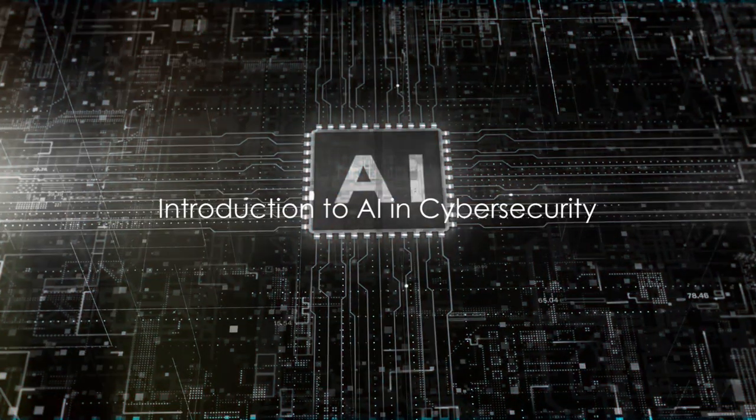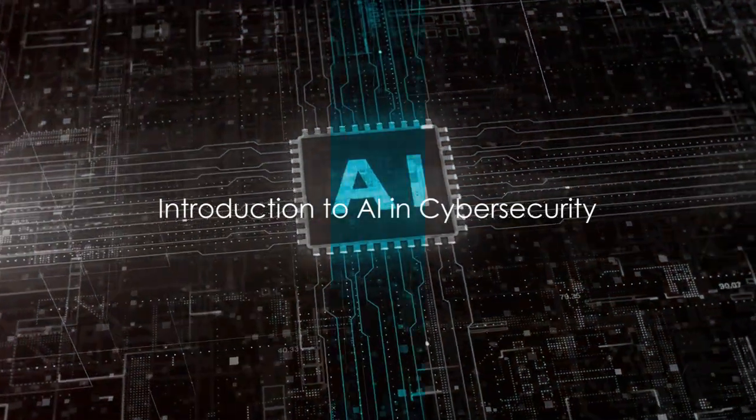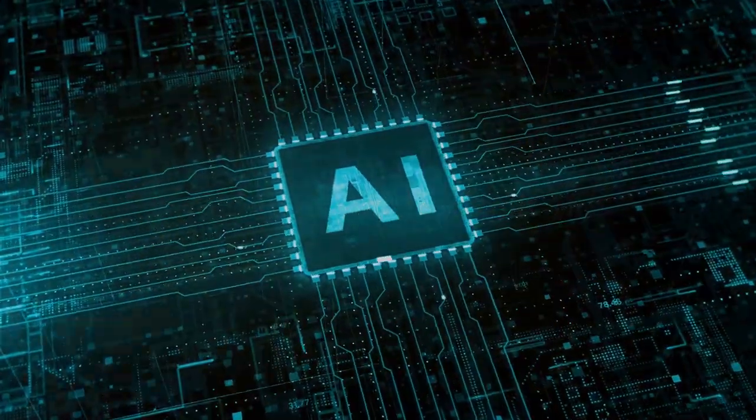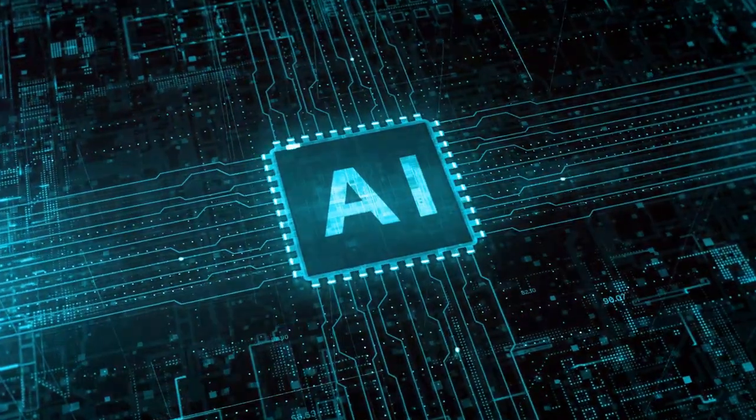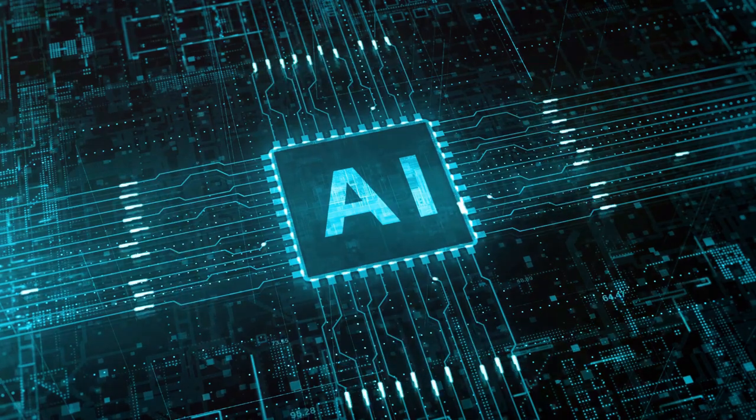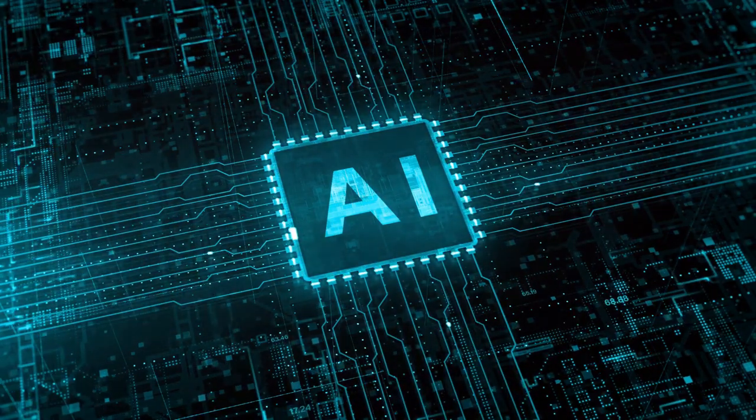Ever wondered how artificial intelligence is enhancing defense against cyber threats? Well, let's dive right in.